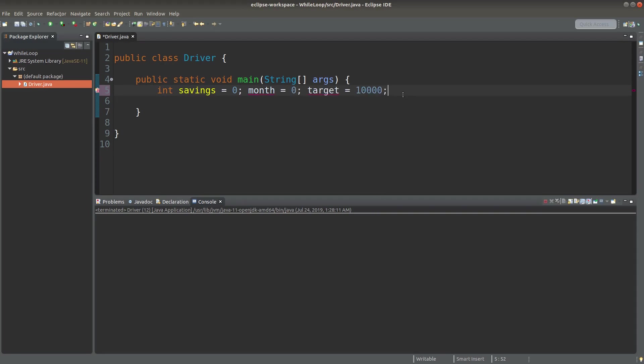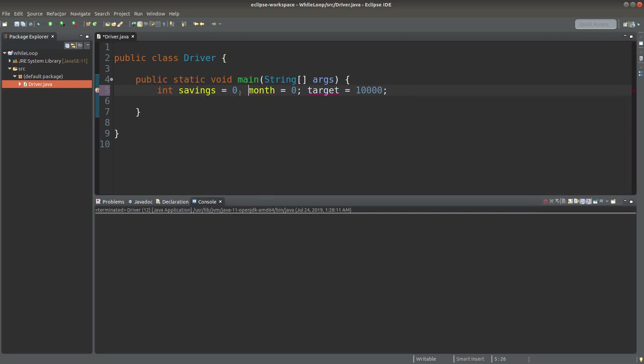Suppose I have three values: one is called savings, one is called month, and one is called target. I want to save some money until I reach the target. That is my intention of repeatedly adding money to my account so that I can save some money towards my target.